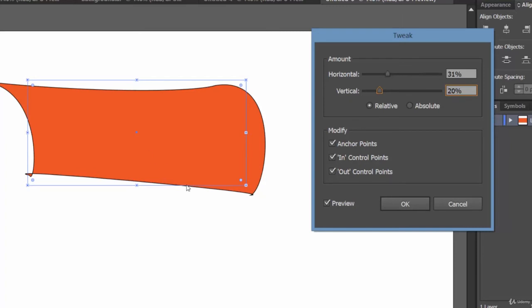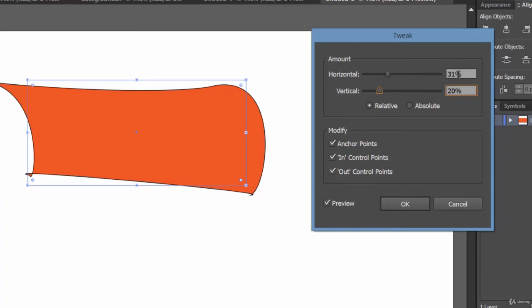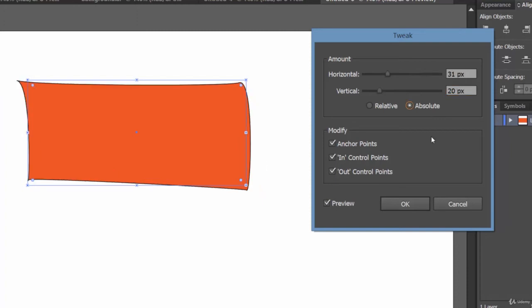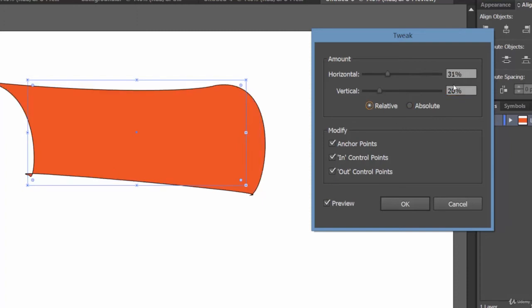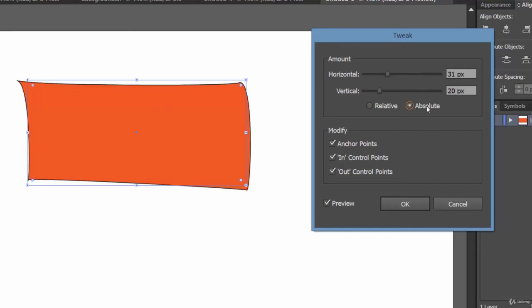You could use this for some kind of banner that you're designing, right? Okay friend, now let's come to relative and absolute. See, when you have checked relative, we're having percent—just note it down: horizontal 31 percent and vertical 20 percent. Now let's take a look at absolute. See here, the value is 31, 20.